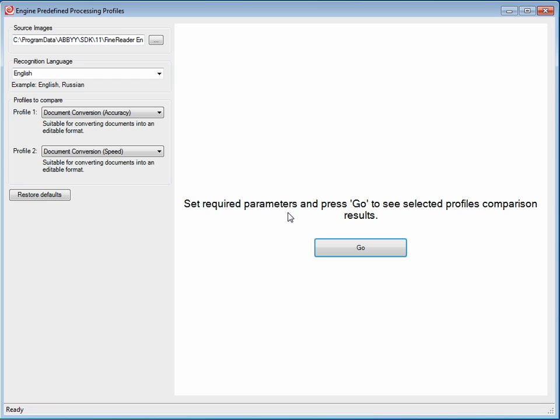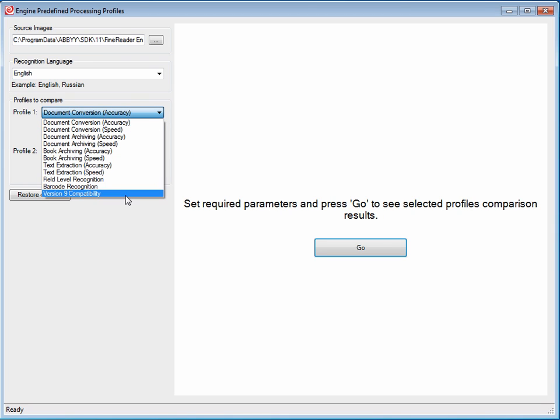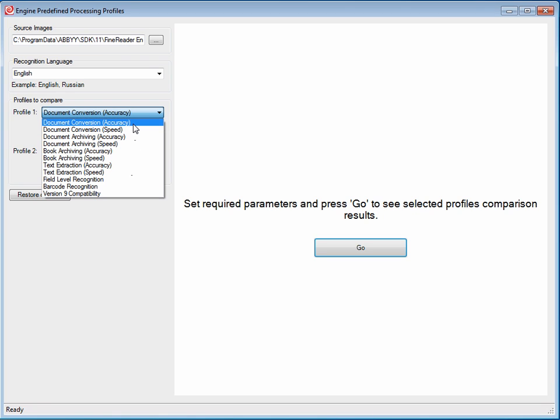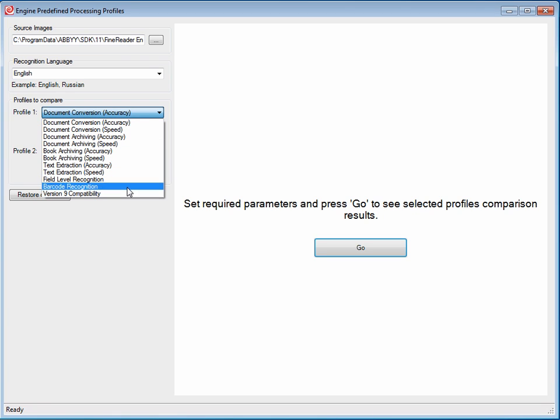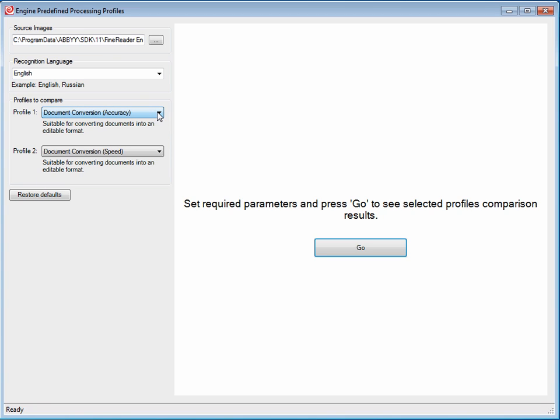Here, we're reviewing the predefined processing profiles available in FineReader Engine 11. As you can see, there are a series of different processing profiles, each built for a specific need and type of processing.